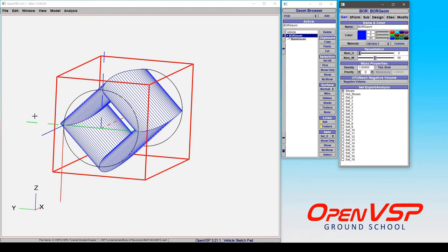Now you can see that because it needs to have at least those four points as you go around the circle to define even the most basic rough cut body of revolution to complete the loop, we have to have one, two, three, four different sections.